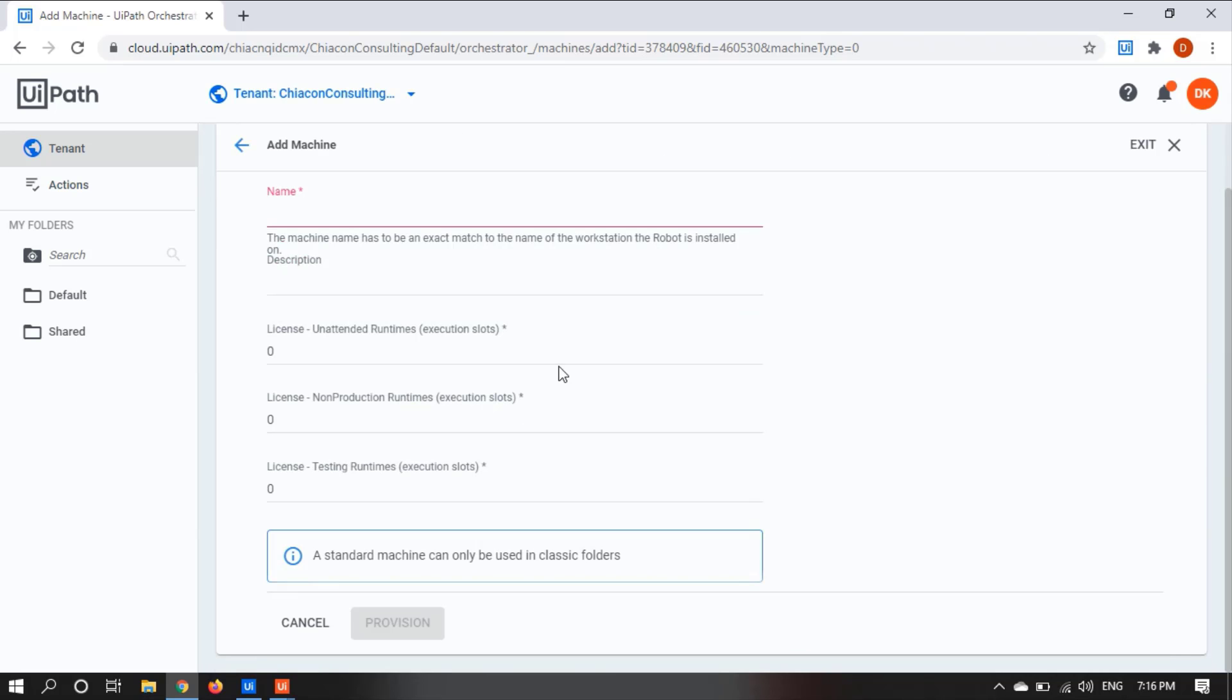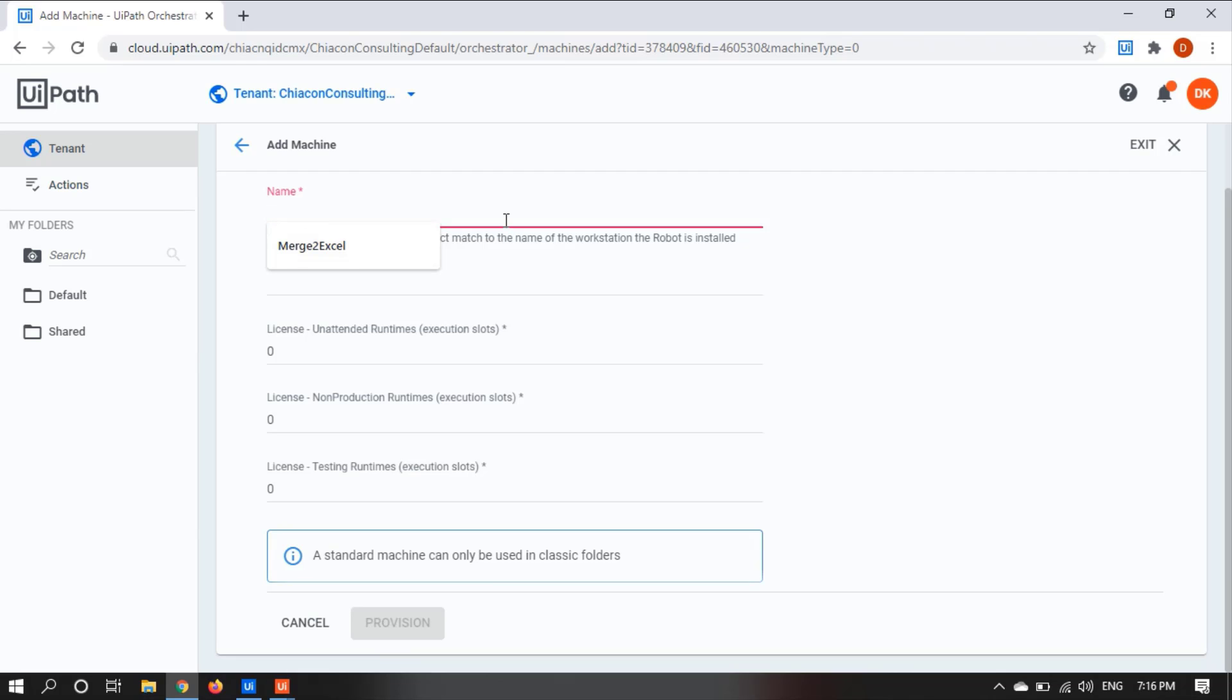You can select the license one and then you can click on provision. When you give the machine name here, this provision option will get enabled and then you can click on this to add the machine.